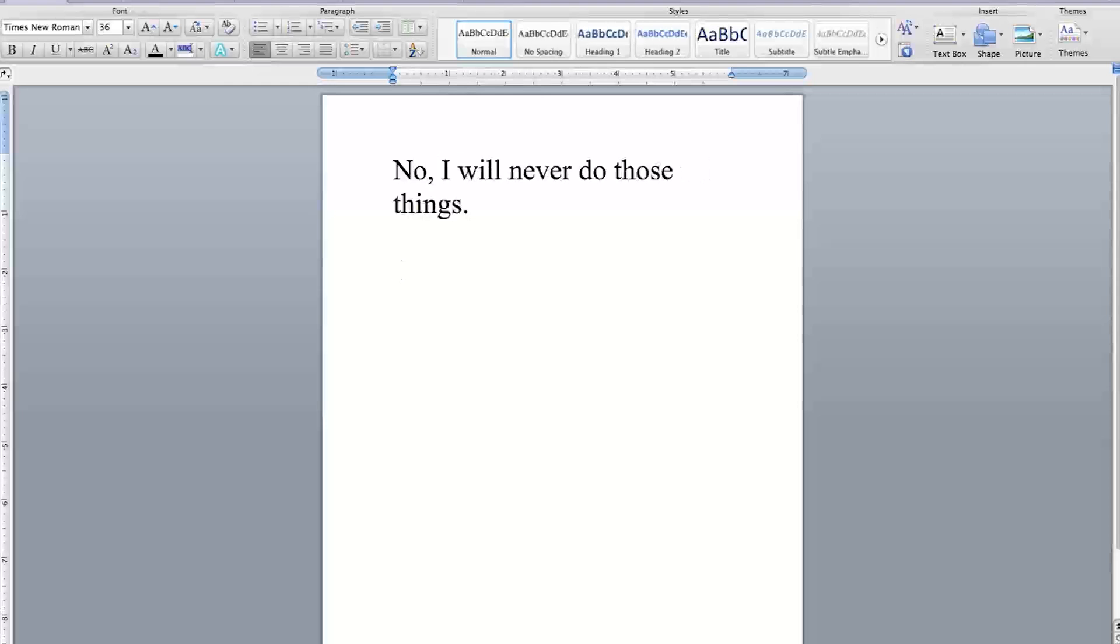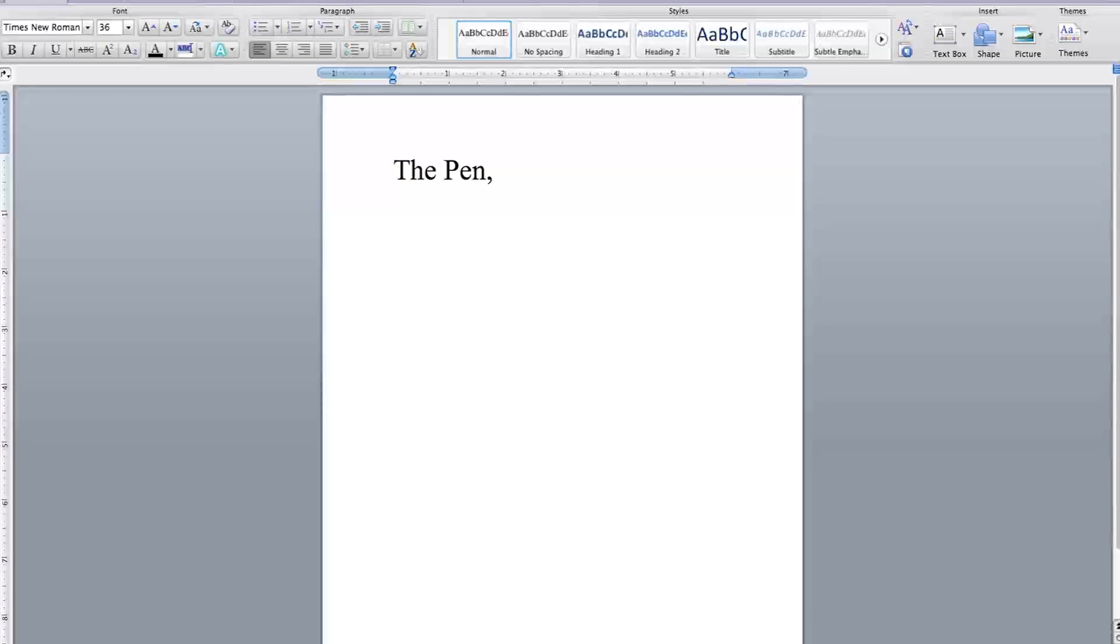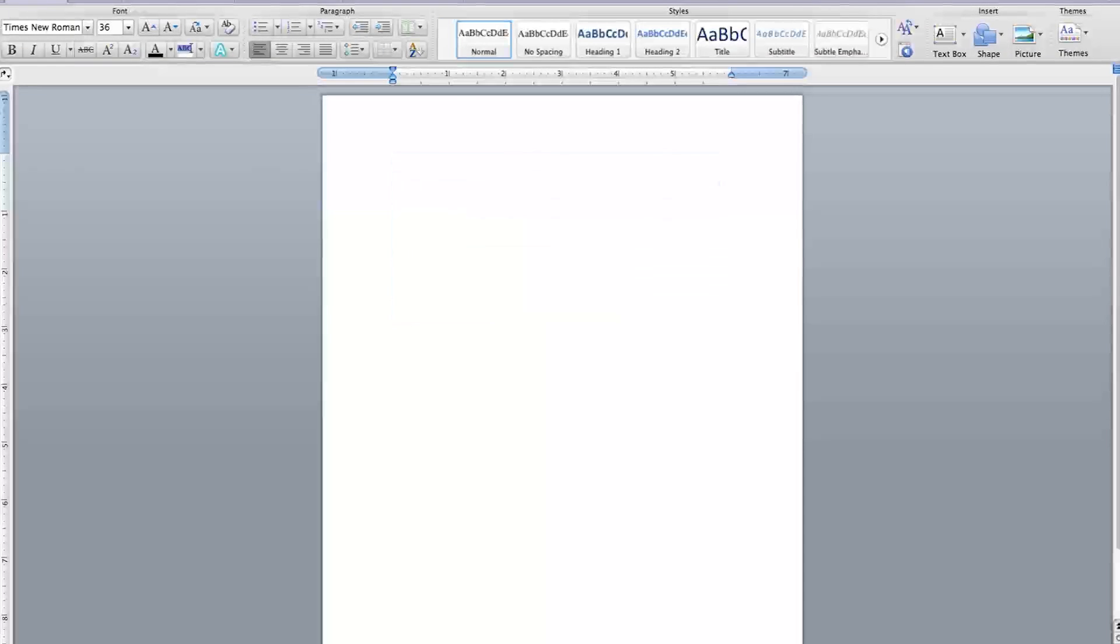No, I will never do those things. I hope you understand. The Pen, you know our love was meant to be, is the kind of love that lasts forever.